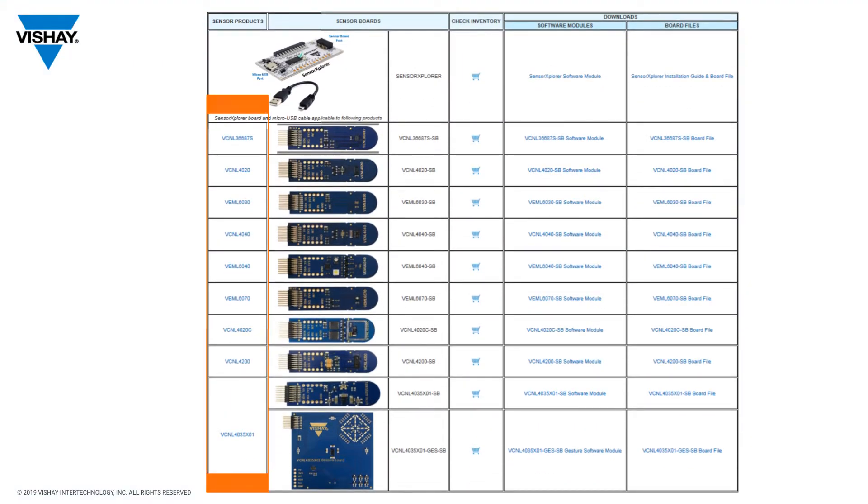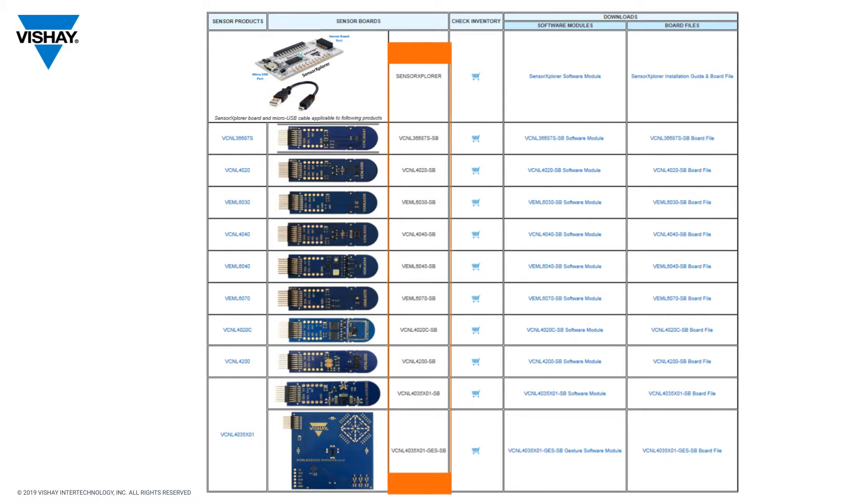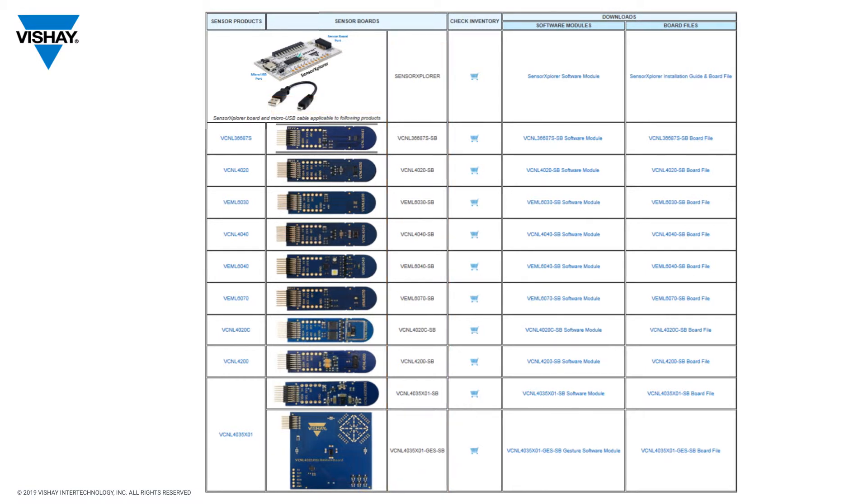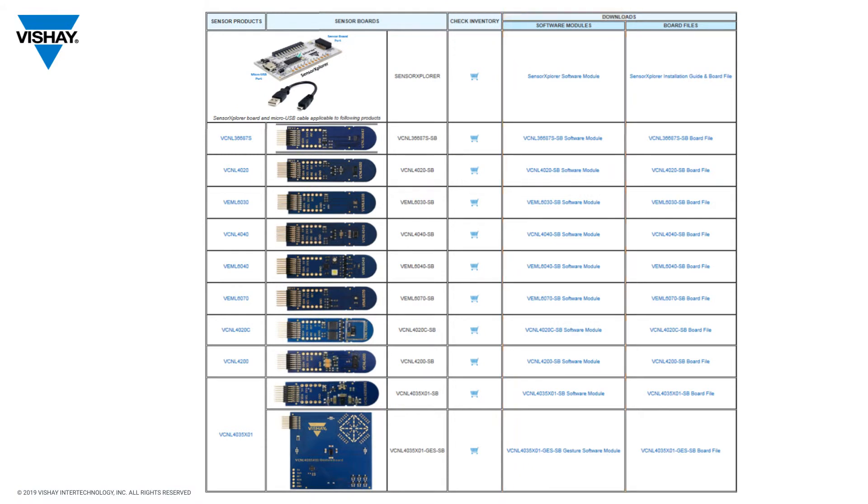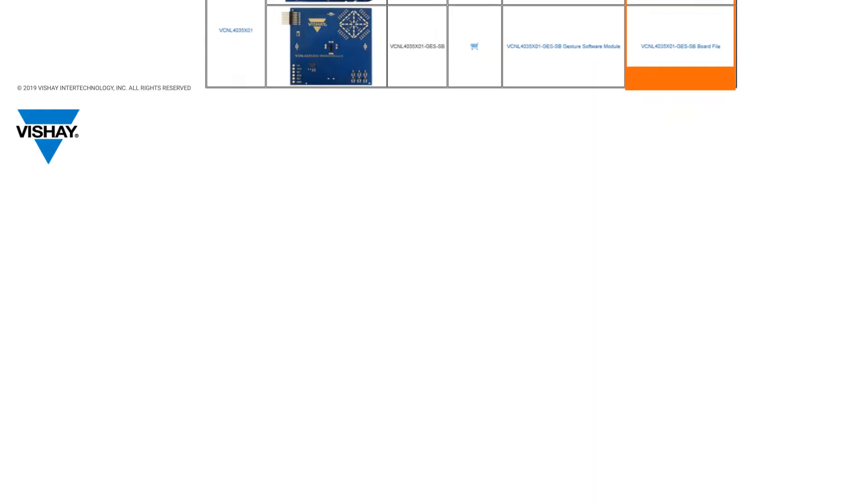a picture of each of the sensor boards, the ordering part number for each sensor board, the software that you download to your PC for the demos, and finally some installation guide and some board files.